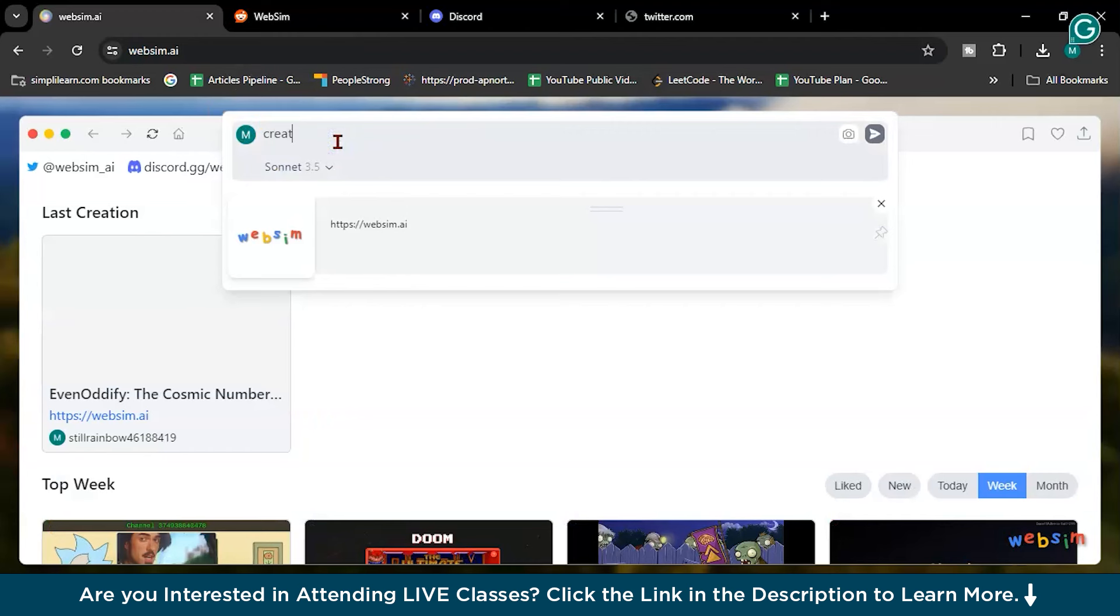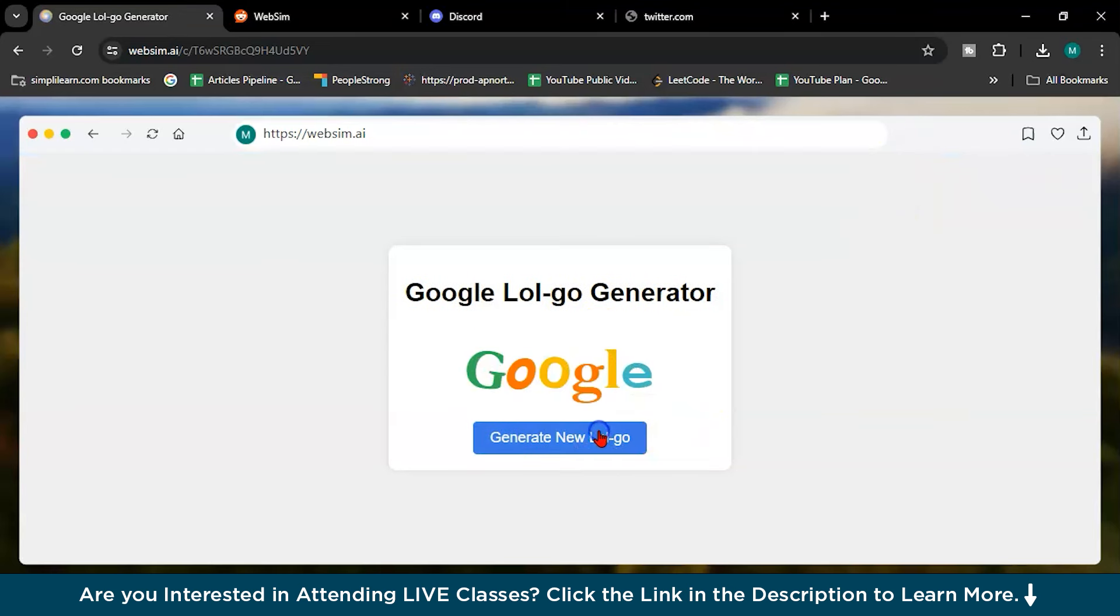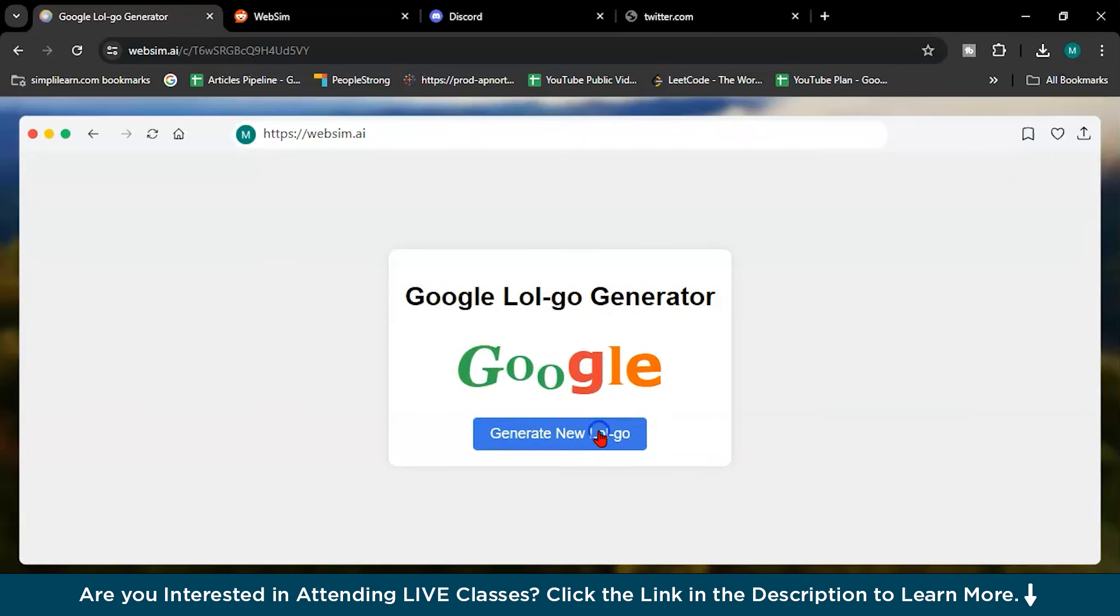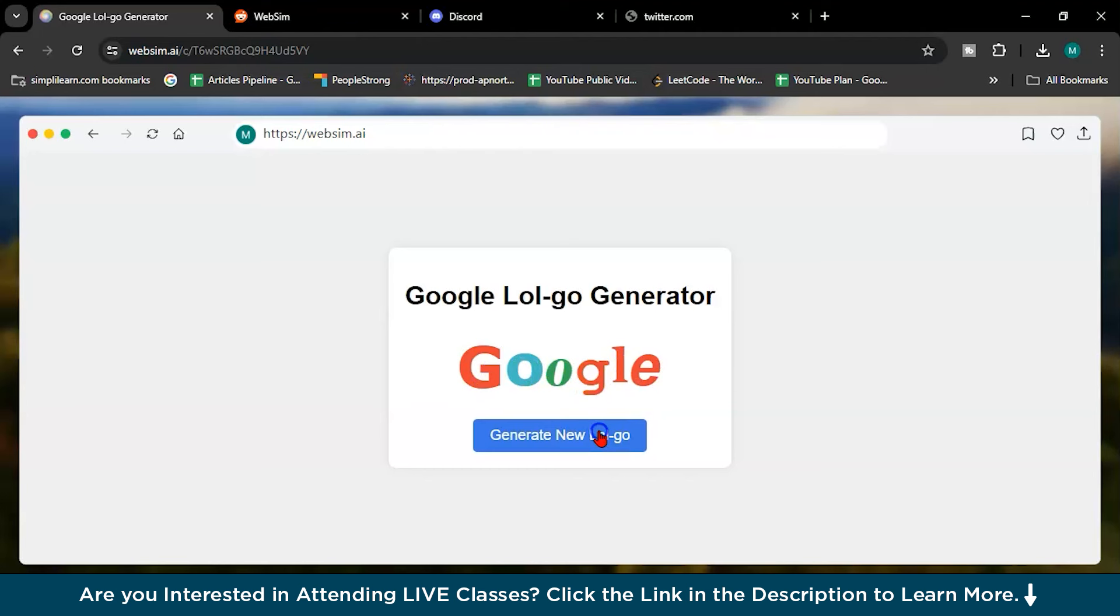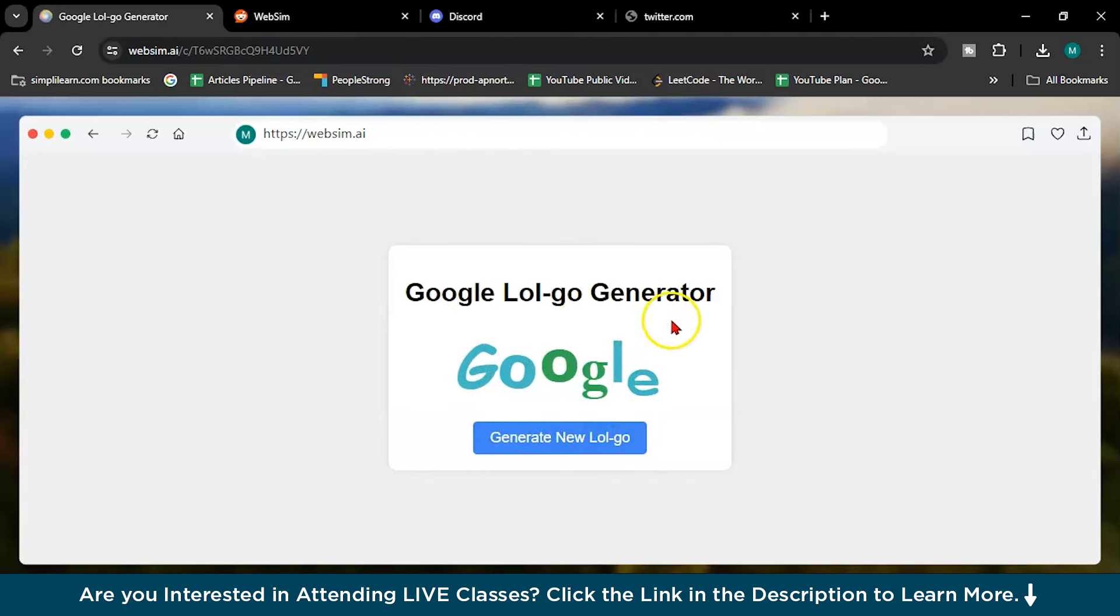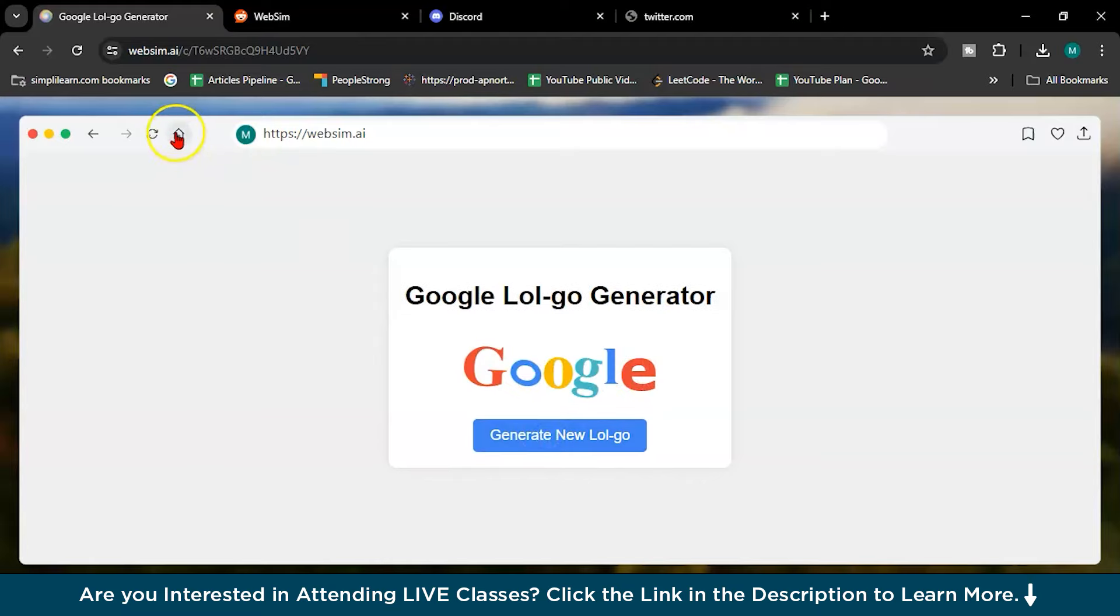So create some funny logos for Google. Google logo generator. Let me, it's loading. Generate new logo. See, how amazing it is. How amazing. This tool is very amazing. It's far better than ChatGPT and Google Gemini. It's very amazing.